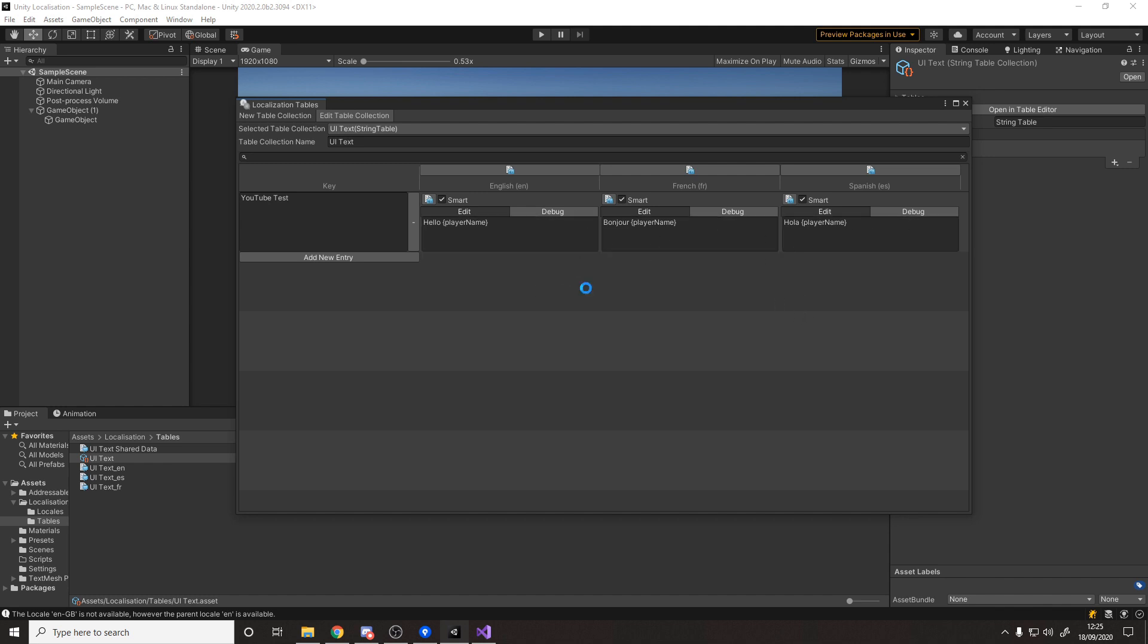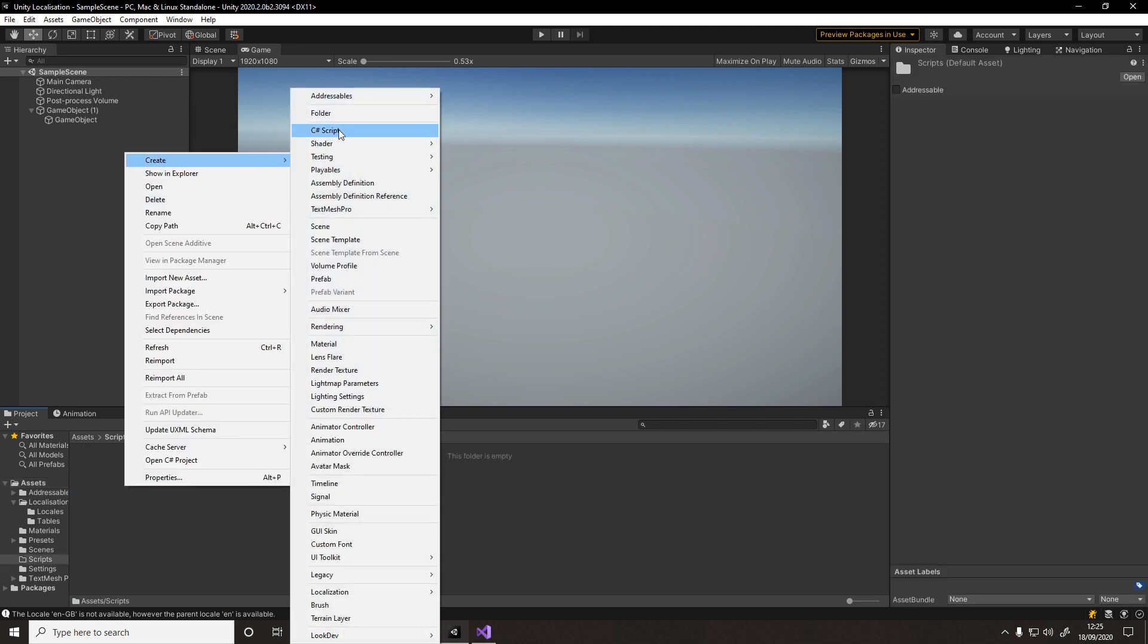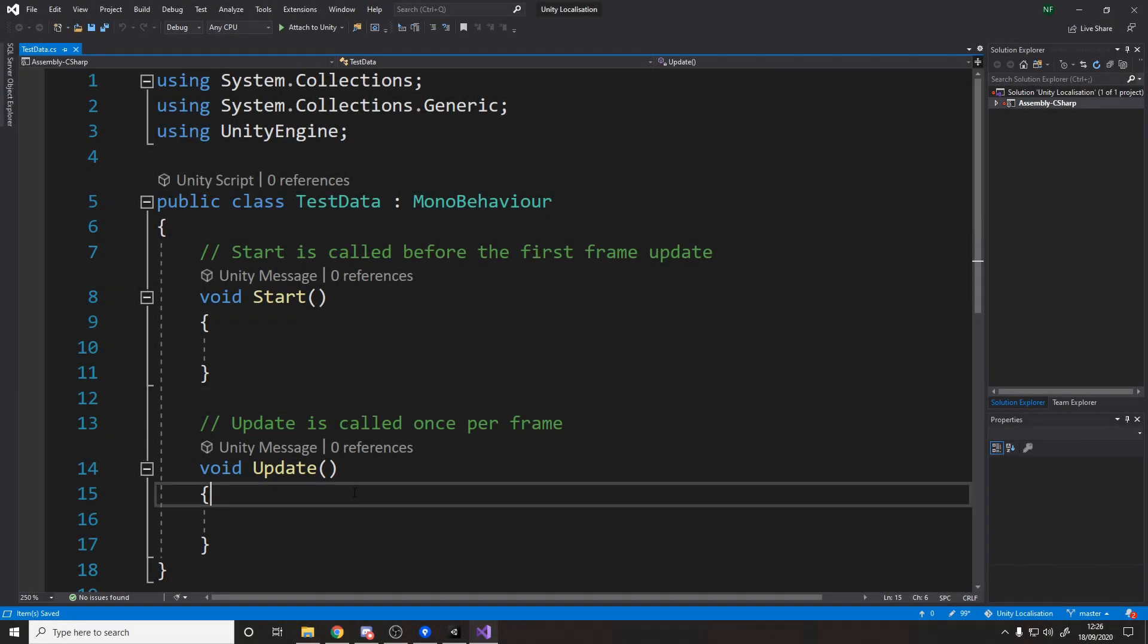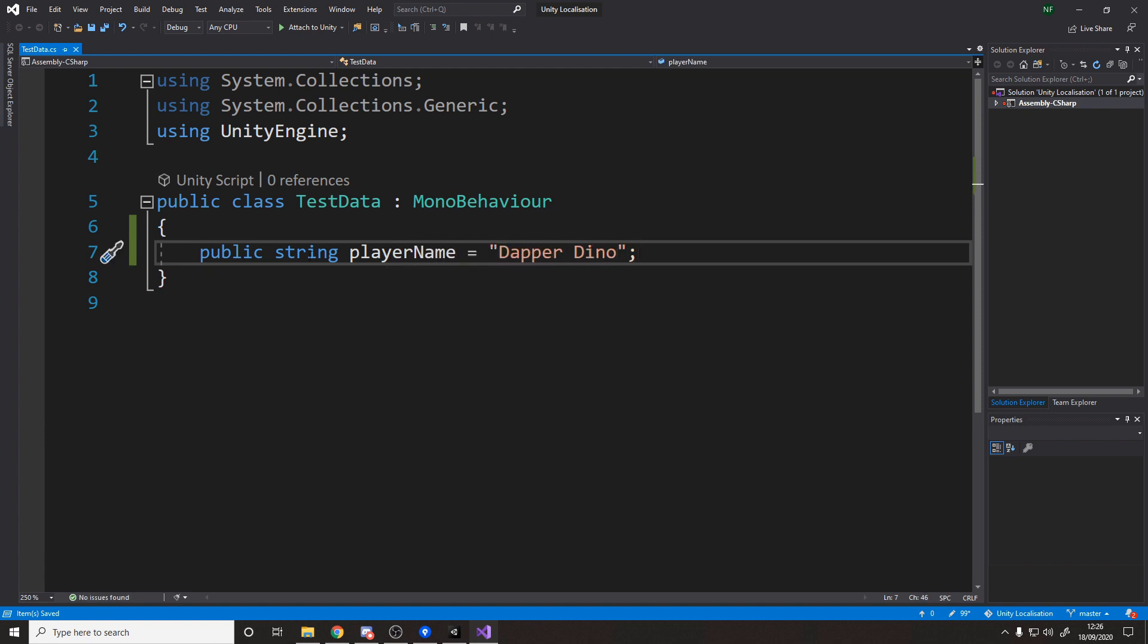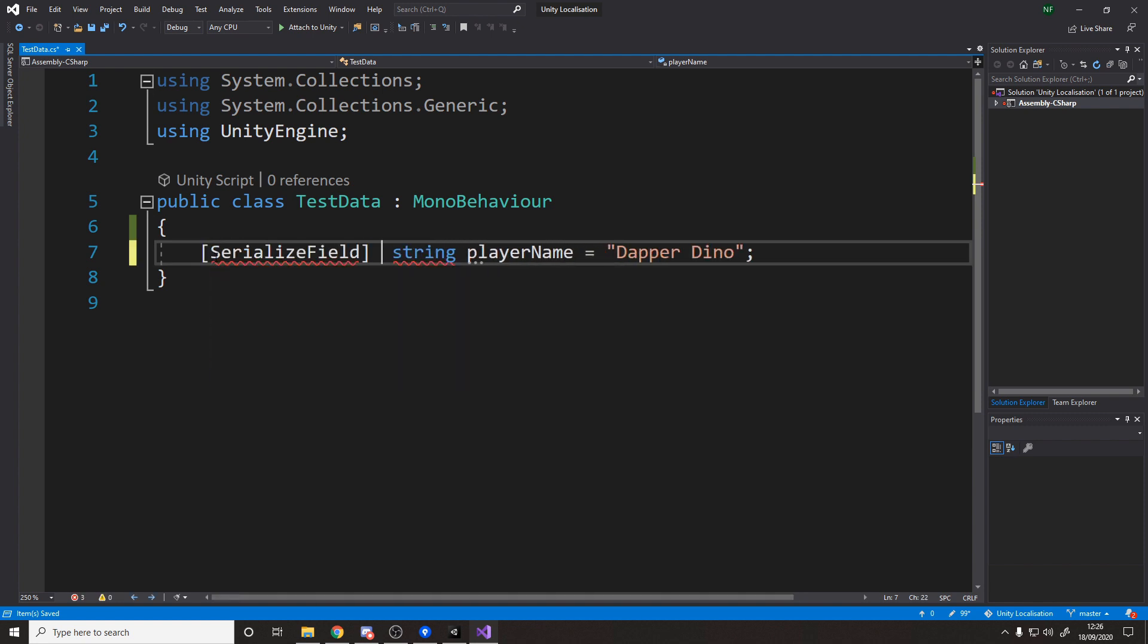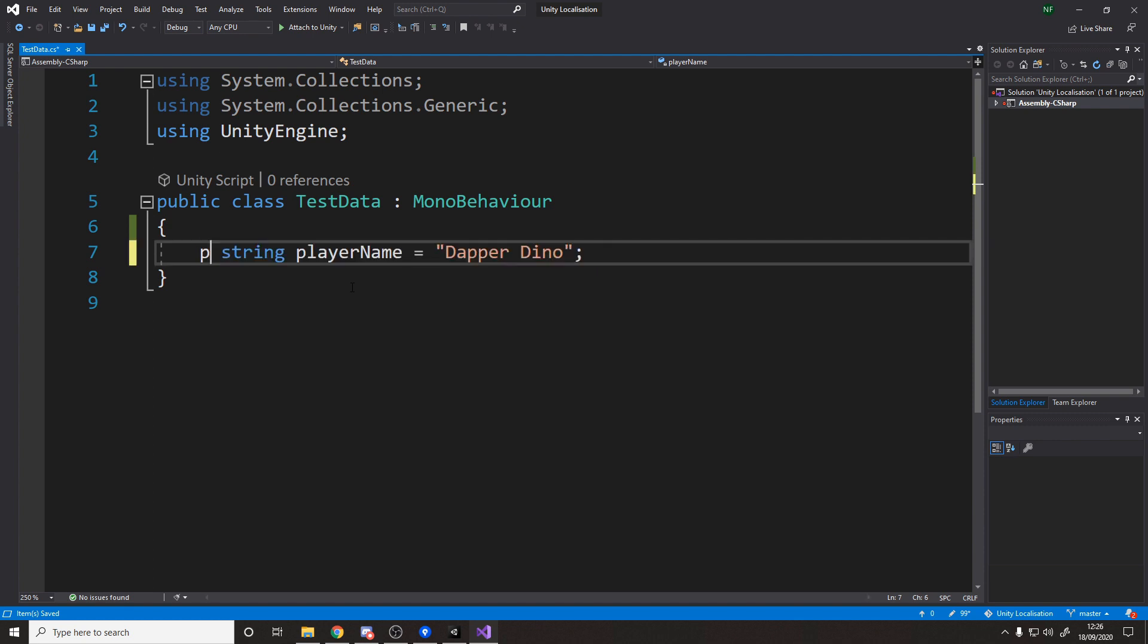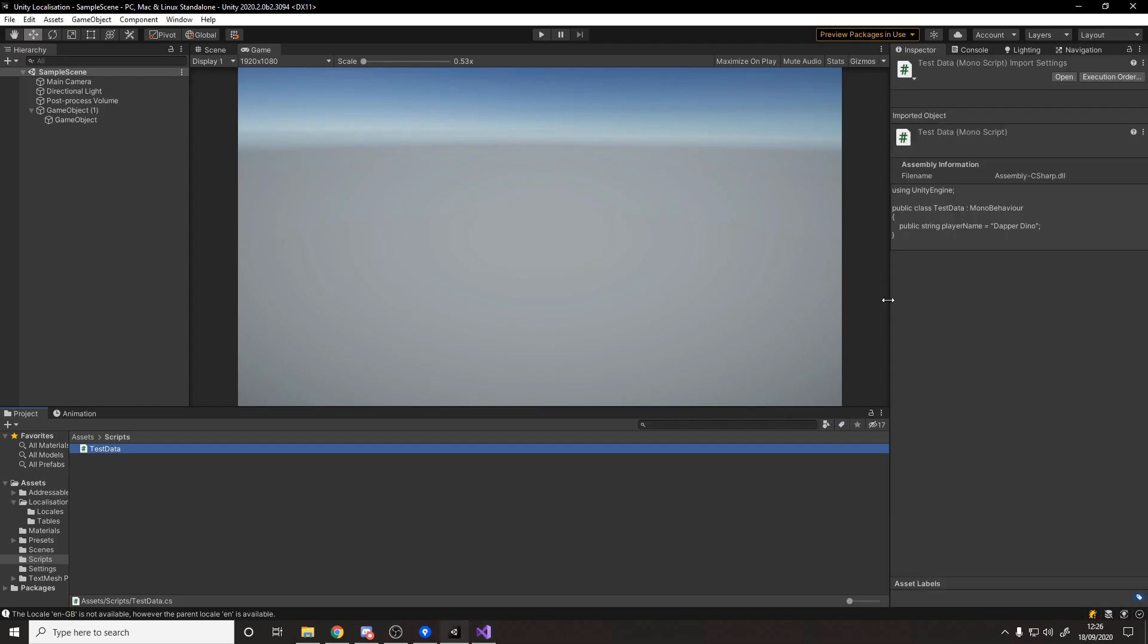All we need to do now is actually give it a way to grab this name. To do that we need to actually have some code to grab it from. So we go back to our scripts folder, let's just make one called test data. We'll get rid of the start and the update. All this does is it will actually use that variable name that we just typed in and it'll try and find that variable name on a class on this object. If we type public string player name equals let's say dapper dino, then it will be able to find this. Right now as far as I'm aware you can't do serialize field private strings, it will only find public.